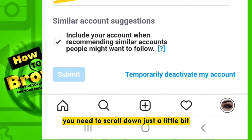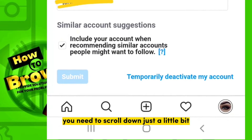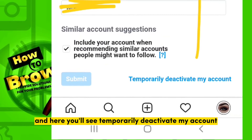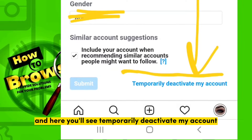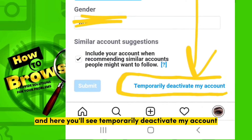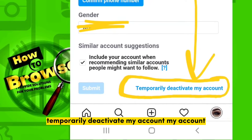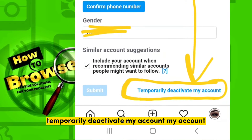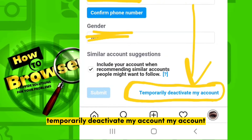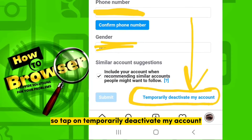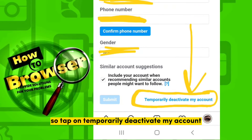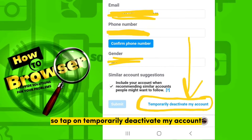Here you need to scroll down just a little bit and you'll see the option that says Temporarily Deactivate My Account. Go ahead and tap on Temporarily Deactivate My Account.